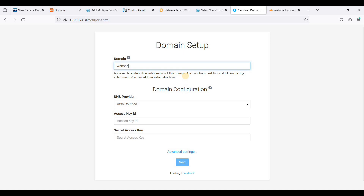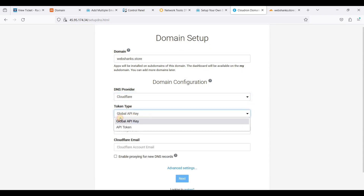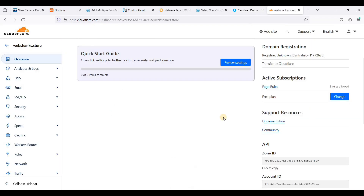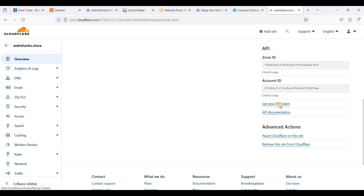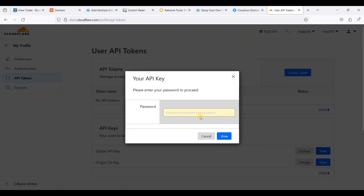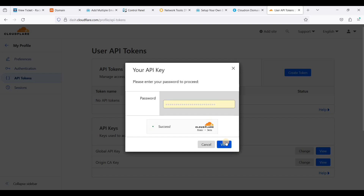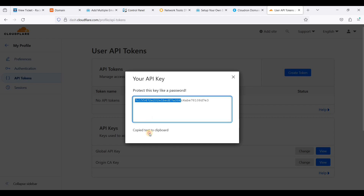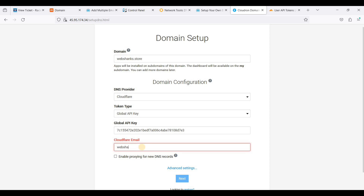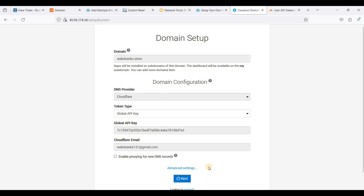We'll enter our domain in Cloudron. We will use Cloudflare and we will be using the Global API Key. Go back to Cloudflare, scroll down and click Get Your API Token, choose Global API Key, and click View. Copy the key and paste your Global API Key and Cloudflare email into Cloudron, then click Next.